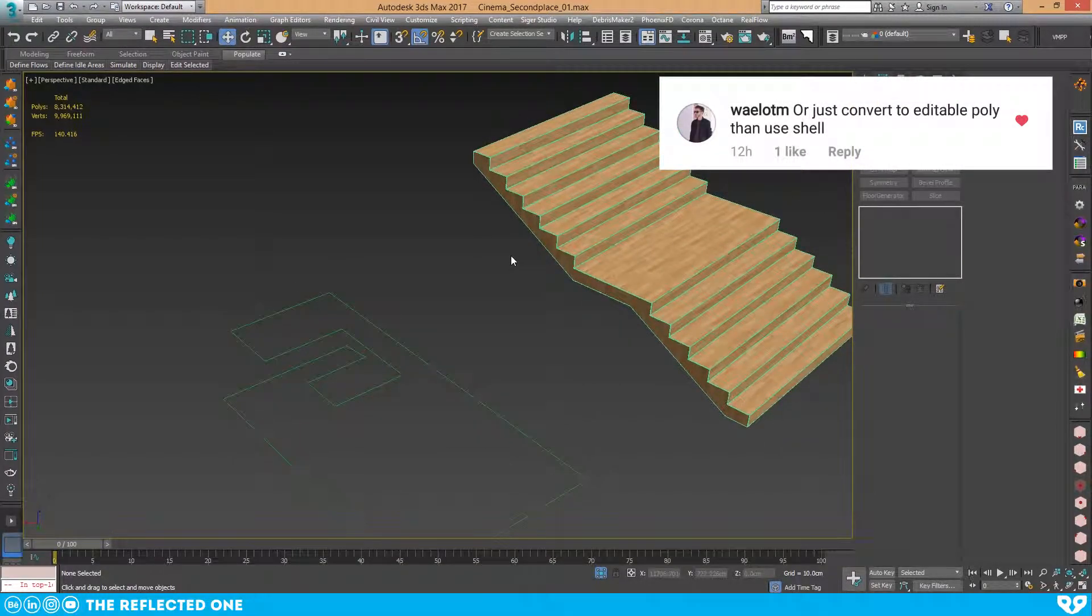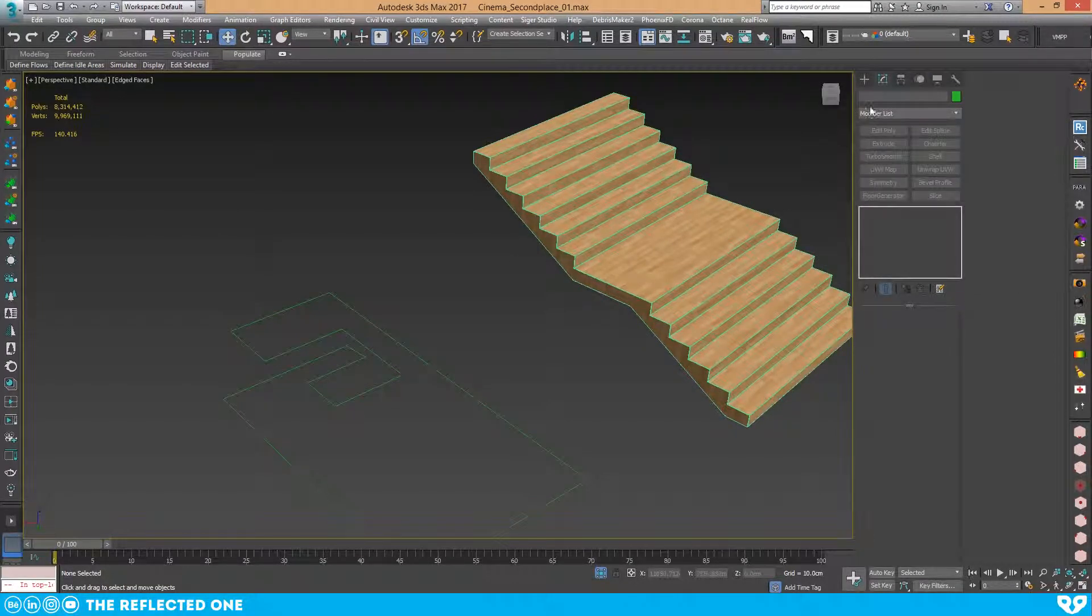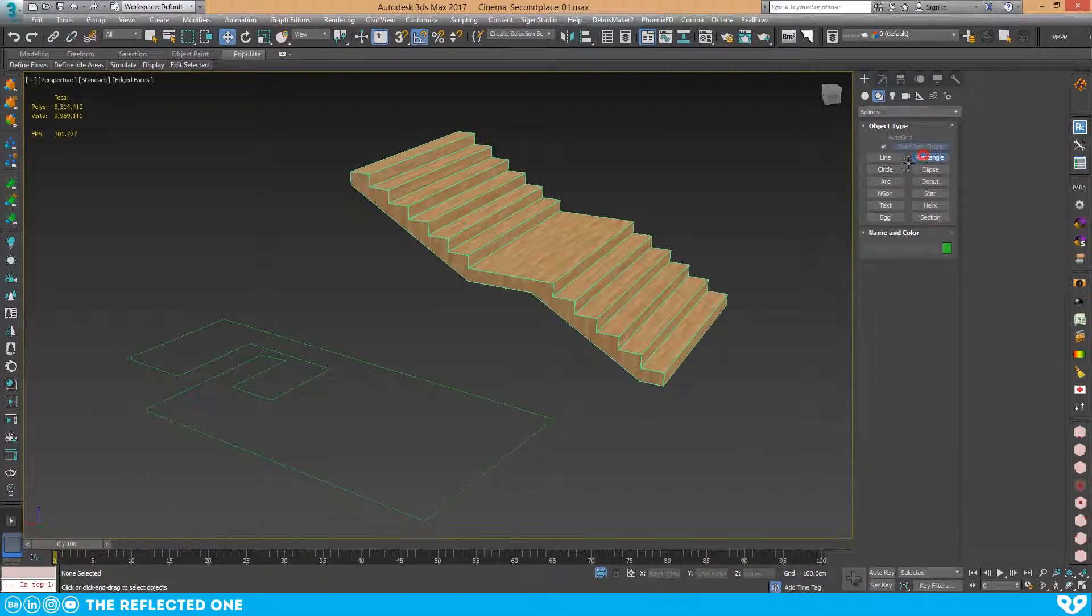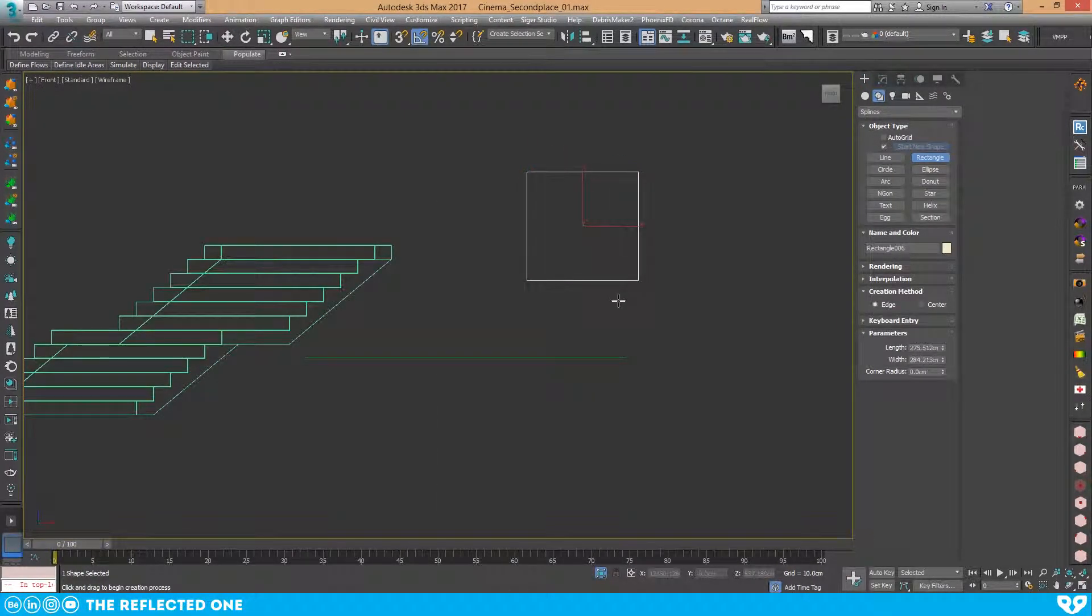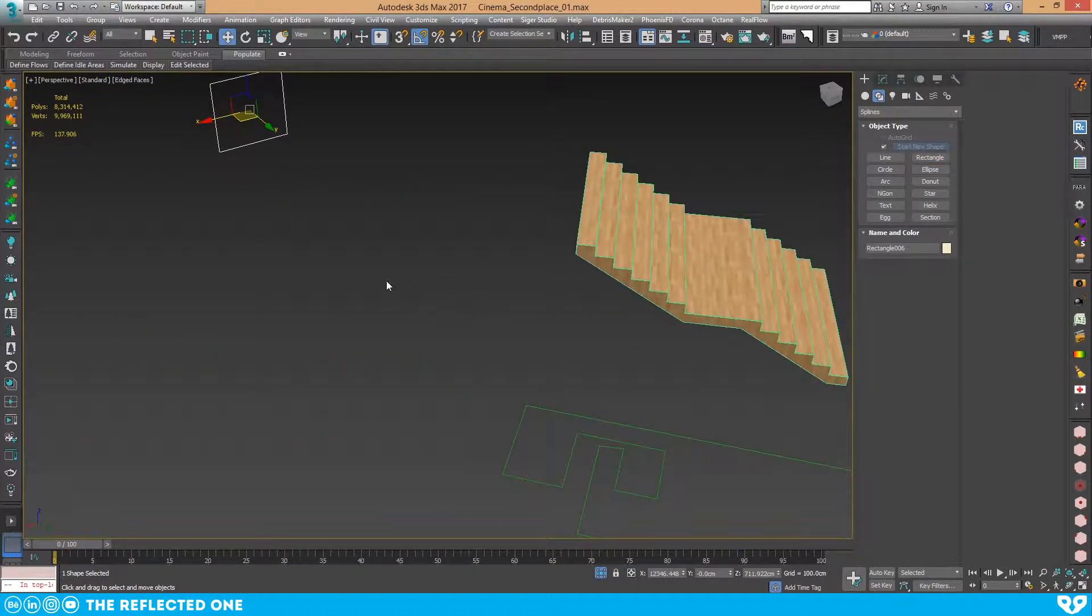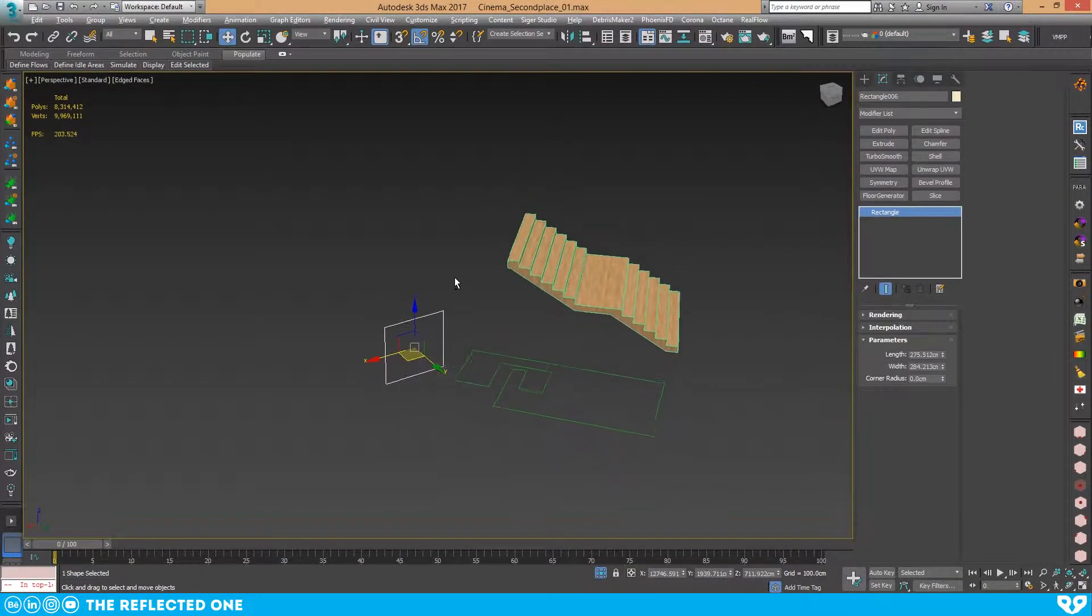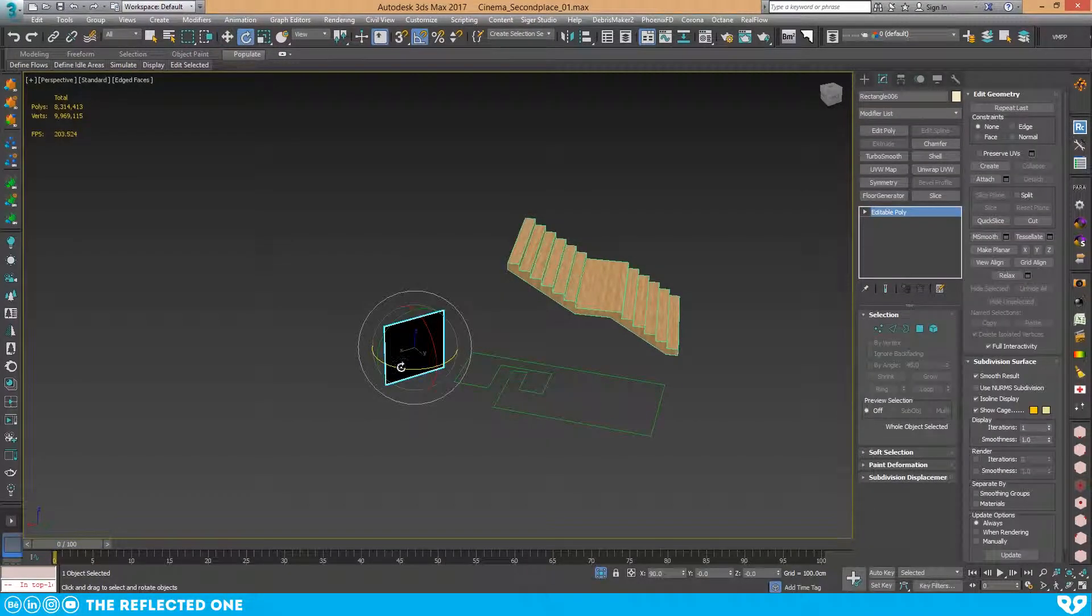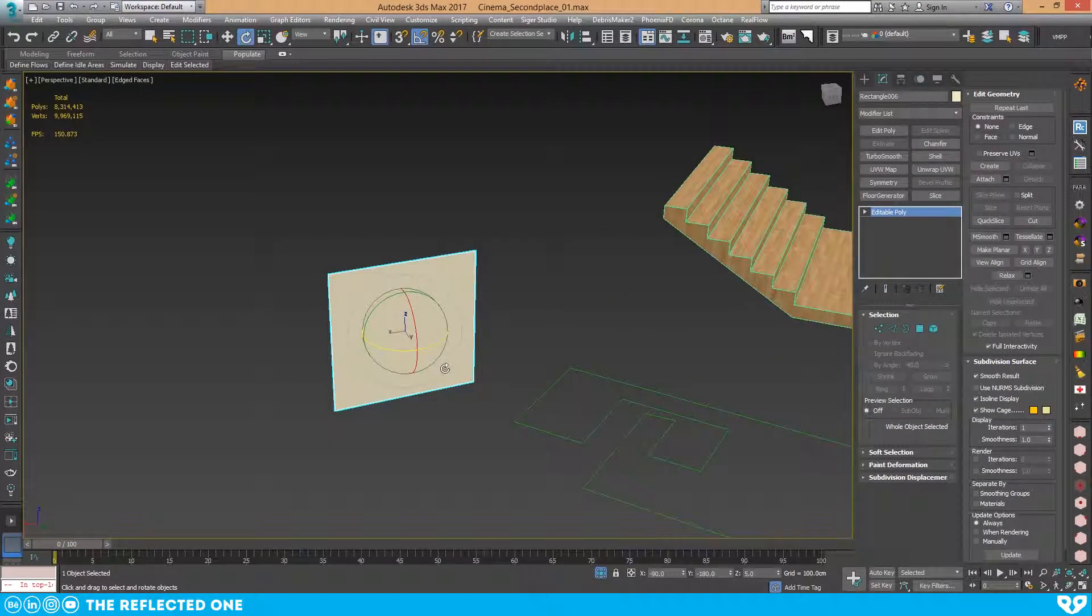If I want to show you really quickly, go to the front view. I have a spline here. I convert this to an editable poly. As you can see, our spline becomes an object—we have no problem.